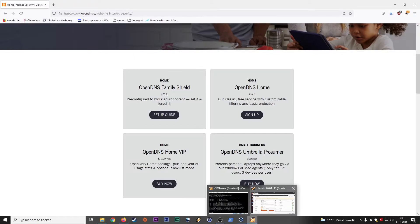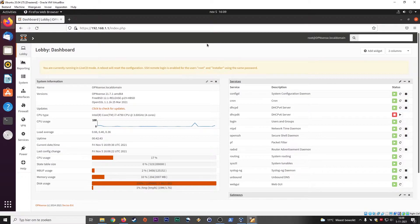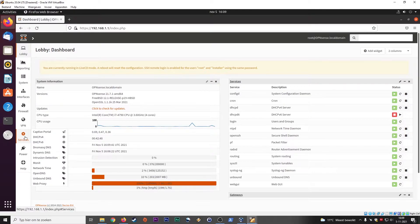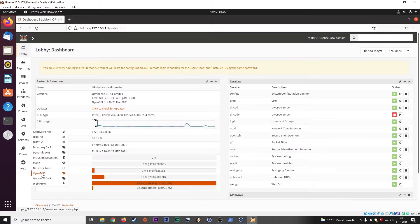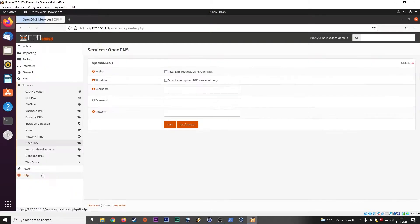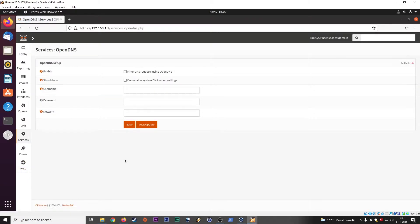Let's go back to the system. Here we have OPNsense, and we have Services. You can go here to Dynamic DNS. OpenDNS is what we're going to focus on — it's going to be quite a quick tutorial. You already saw that this is a free sign-up; it doesn't cost you any money. The only thing you need to set up is to filter DNS requests using OpenDNS.